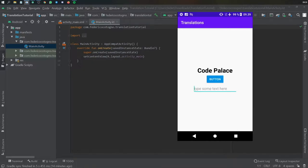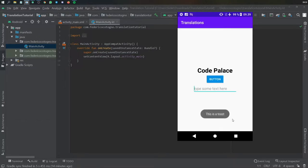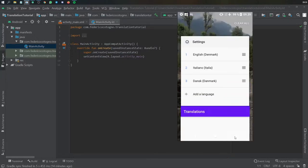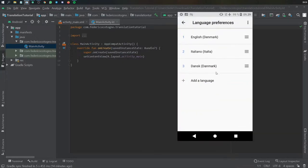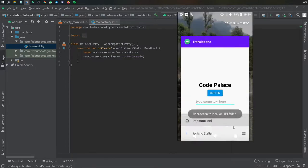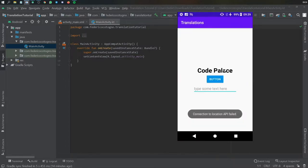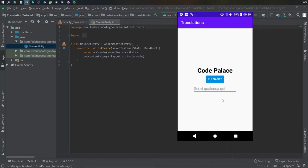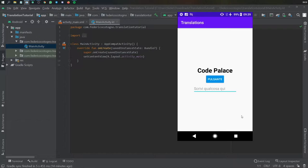So as you can see here in the app currently we just have something that says Code Palace button and type something here and when you click on the button it makes a toast in English. But now if we go to our system settings and let's change the language to Italian and we go straight back to our app, you'll see everything turns to Italian besides Code Palace and when you click on this toast message it will have it in Italian as well.